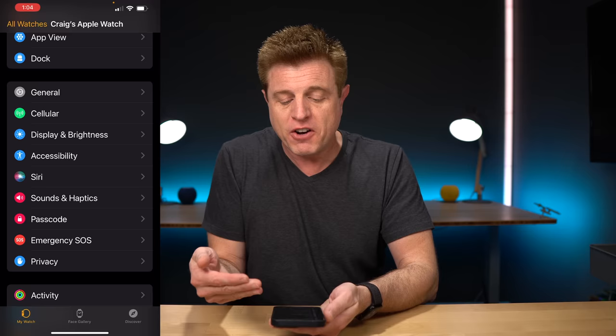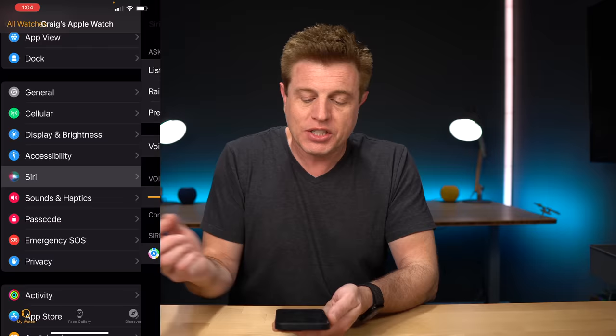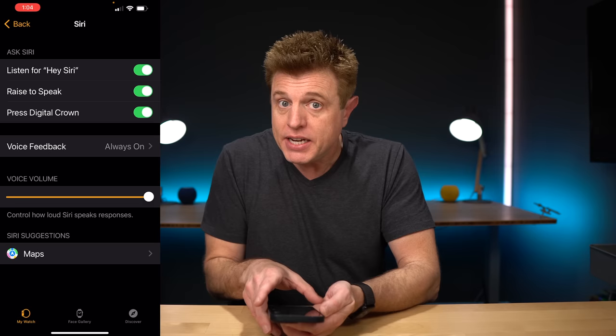Number nine is interacting with Siri. You have three different ways to do it. Go into the phone app, go under Siri, and you'll see: listen for 'Hey Siri,' raise to speak by lifting your wrist and then talking, or pressing on the digital crown — which I find to be one of the most convenient because you don't have to say a wake word or depend on lifting your wrist triggering it. Lifting the wrist to trigger it, I find, is a little temperamental at times.